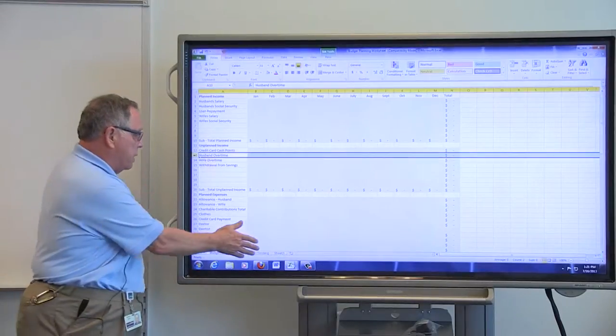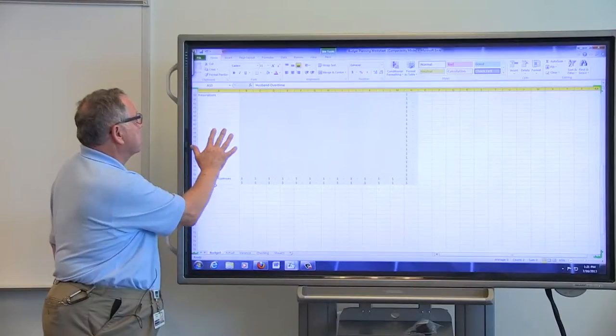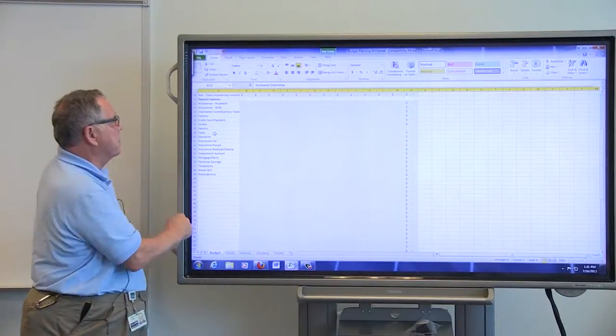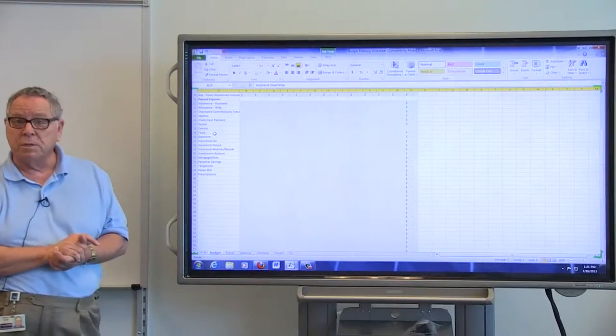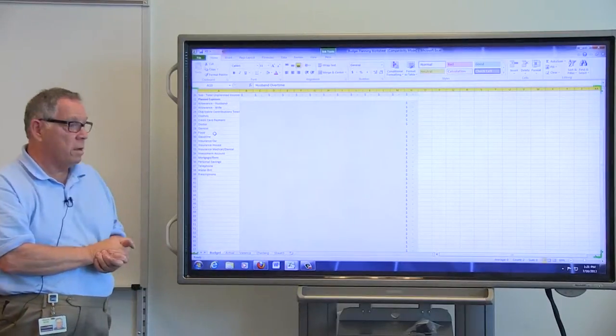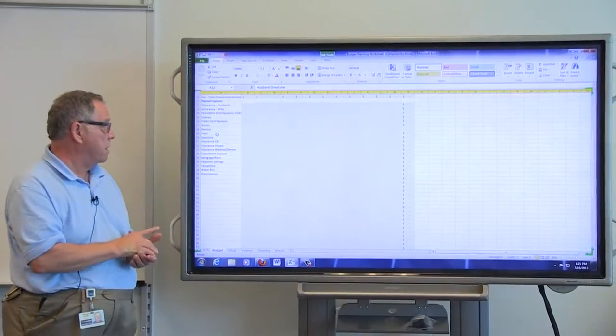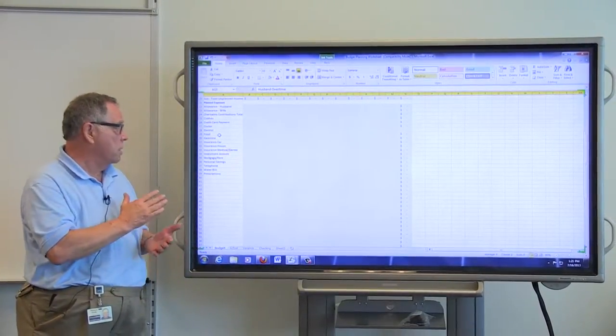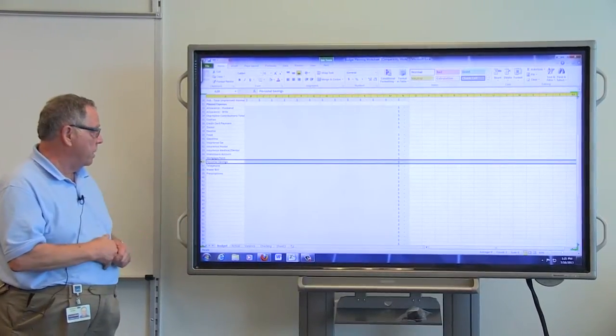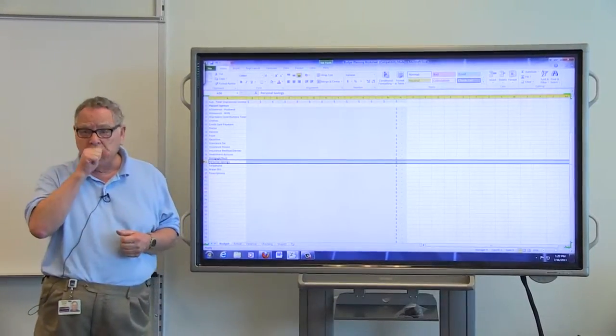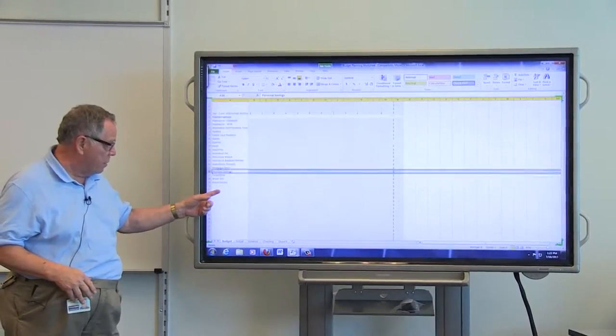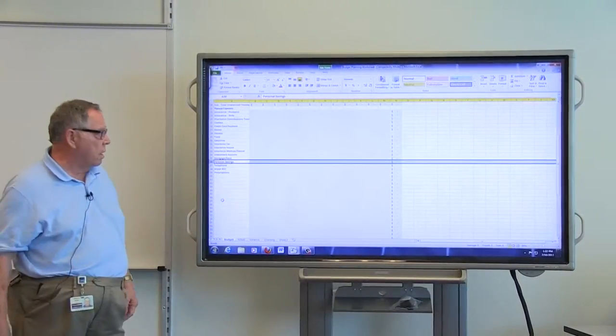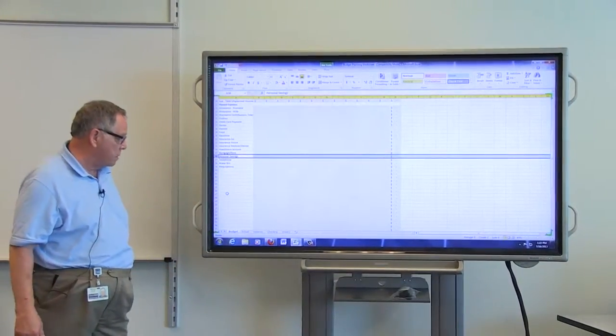And then we go into the planned expenses. I've just listed a couple of these up here to try and get a feel for what we have. We've got an allowance. Everybody has to have some spending money in our pocket. Charitable contributions, clothes if we need new clothes, credit card payment each month, and then the doctor, the dentist, food, gasoline, insurance for the house, insurance for the car, insurance for medical and dental. If you want to do any investment, any mortgage, personal savings. But these are the things for which we plan to spend our money. And I've left some blanks down here at the bottom for other things that I may not have identified. But usually this is where the bulk of your expenses come from.